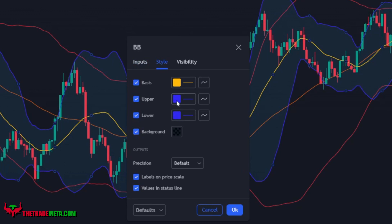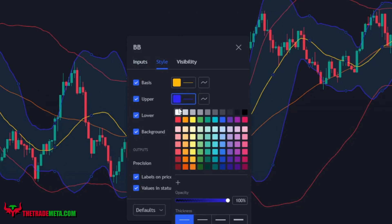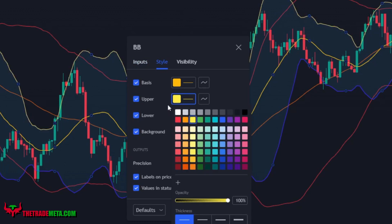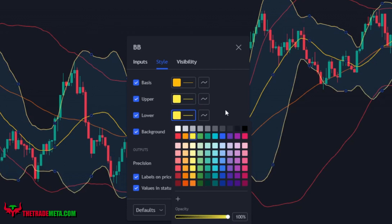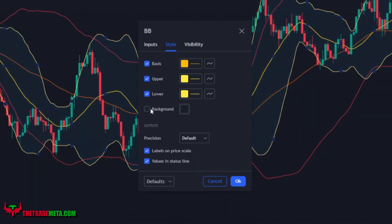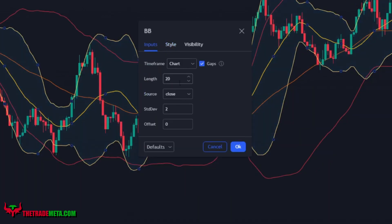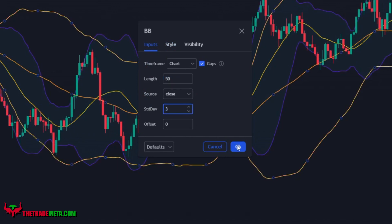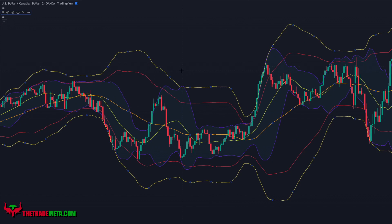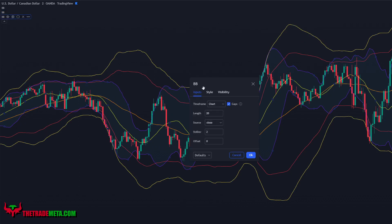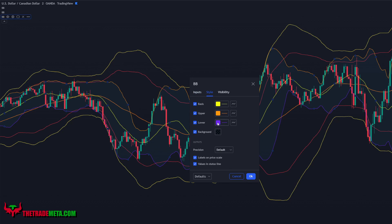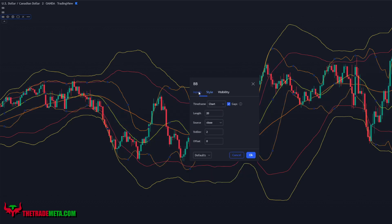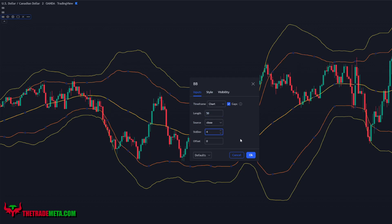For the second Bollinger Band, change the upper and lower bands to yellow and turn off the background color. Under inputs, set the length to 50 and the standard deviation to 3. For the third and final Bollinger Band, change the upper and lower bands to orange and turn off the background color. Under inputs, set the length to 50 and the standard deviation to 4.